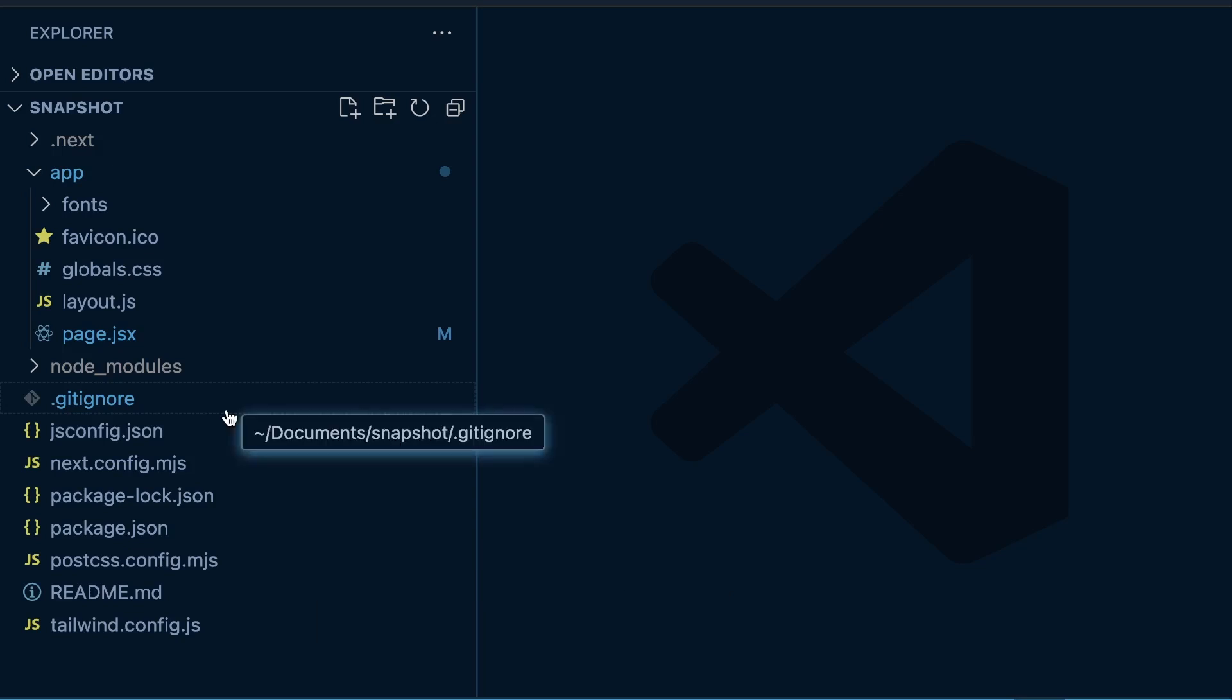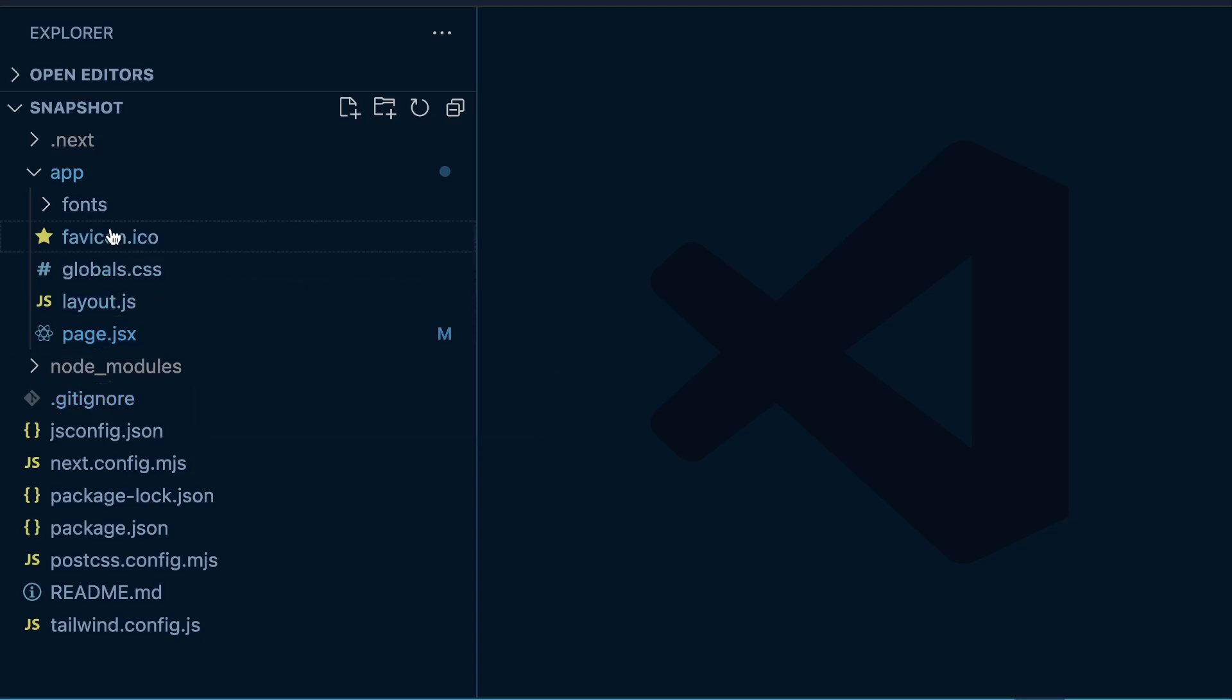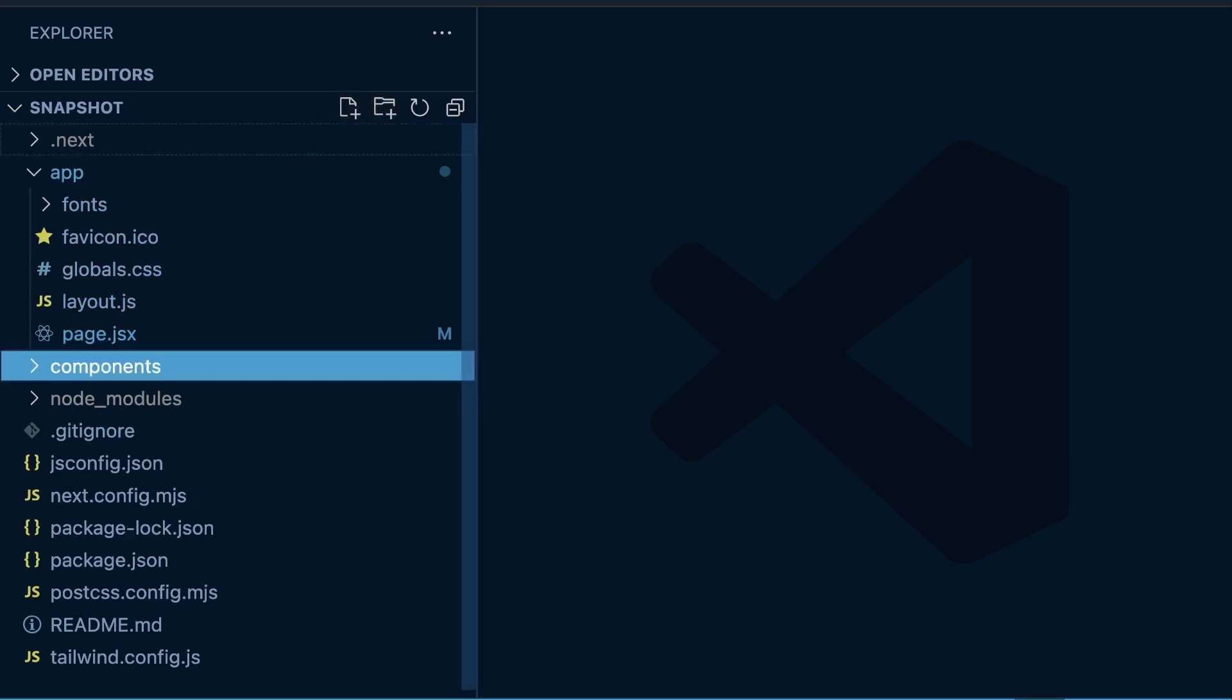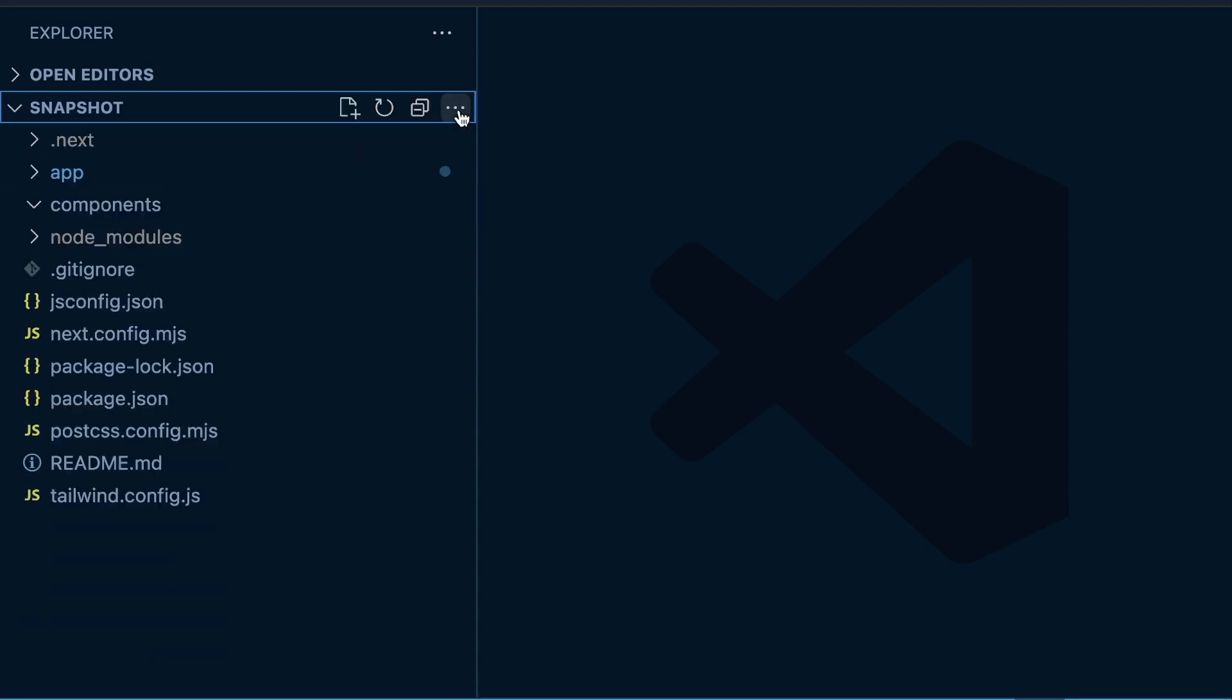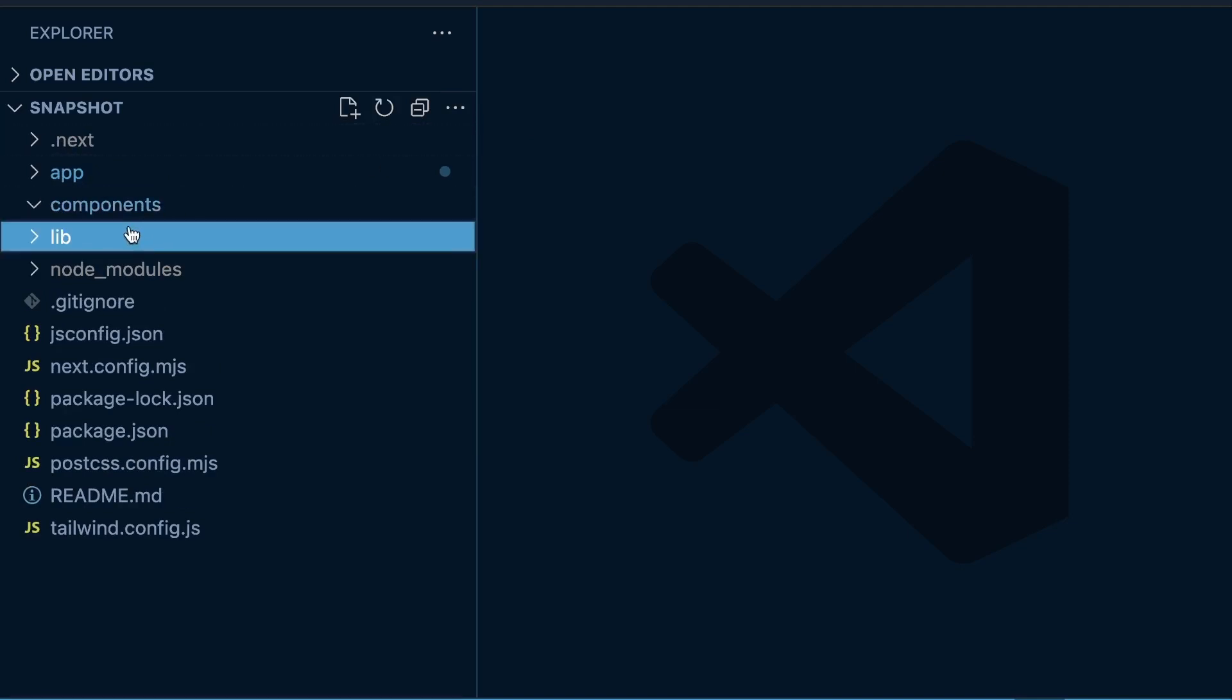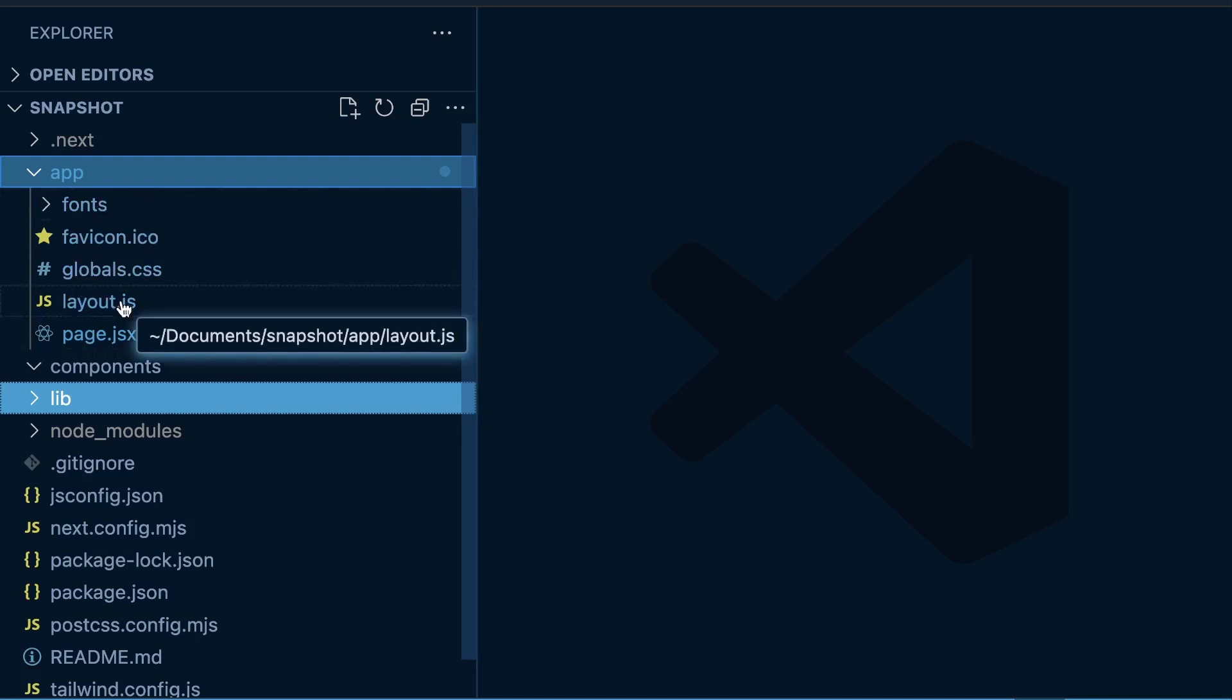One way of doing things is storing things at the root level of your project outside of your app directory. I have the app directory, but in our project directory we could store like a components folder here and keep all of our components in this components folder. We could create a lib folder, and all these exist outside of our app directory.